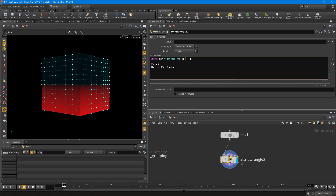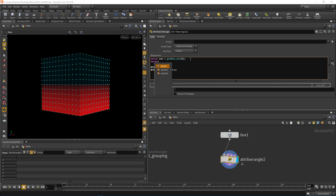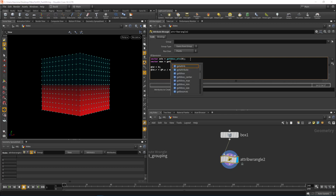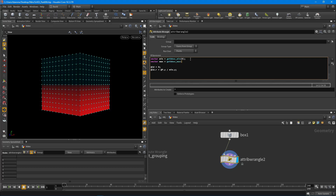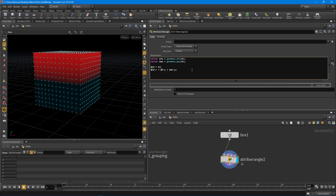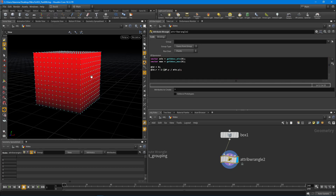We can flip that gradient by using getbboxmax instead. So vector max = getbboxmax, give it the geometry input, and then divide by max.y - that flips the gradient. You can also invert it by doing one minus the result.